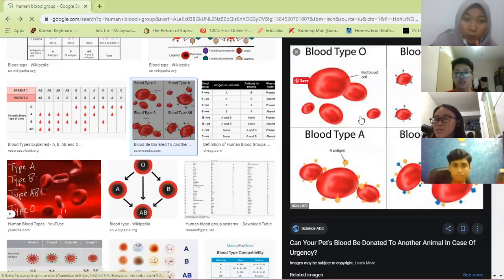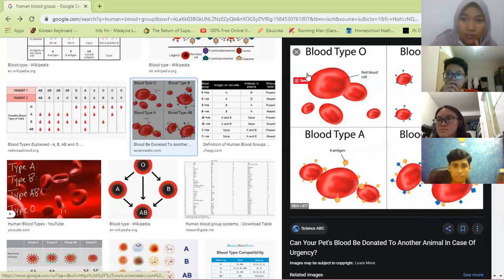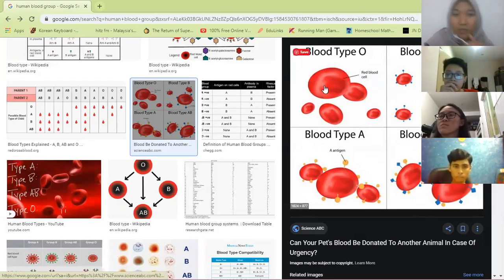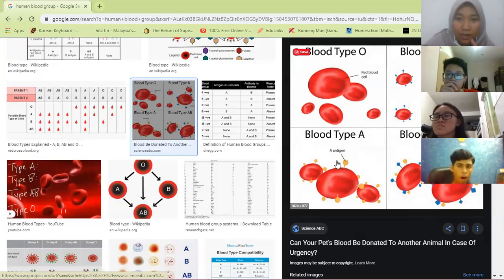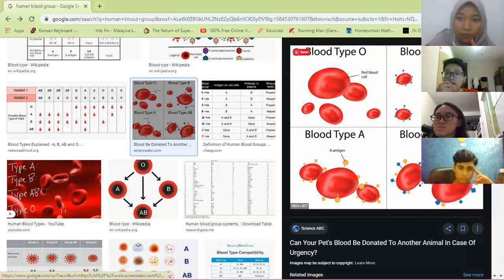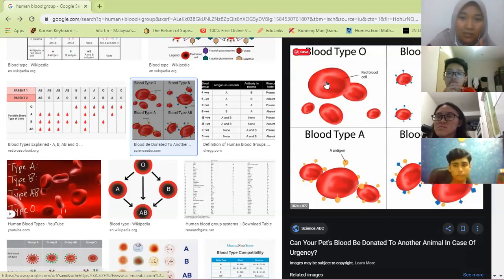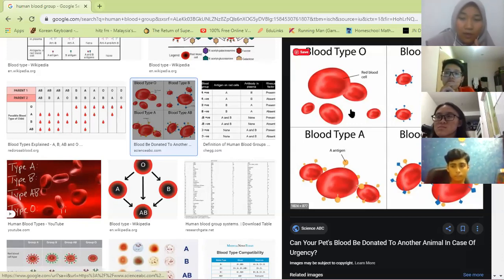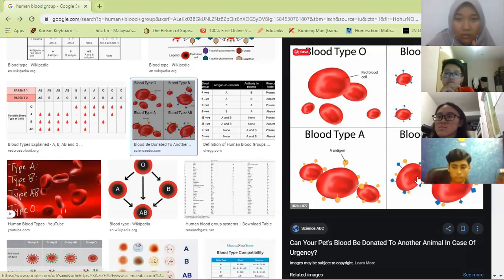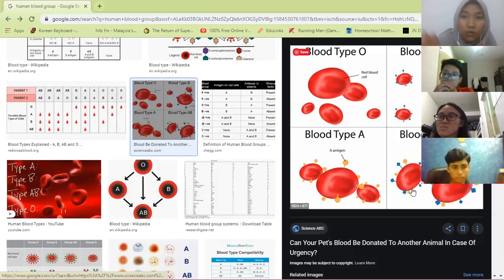You see blood O on the screen — it has no antigen attached. Antigen A has A antigen, antigen B has B antigen, and AB has both A and B antigens. Antigen is like an identification card — it identifies the type of blood. Since blood O has no antigen, it can donate to all groups — A, B, and AB. But blood AB cannot donate to all groups.